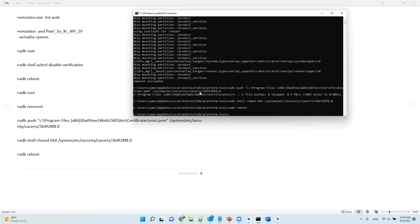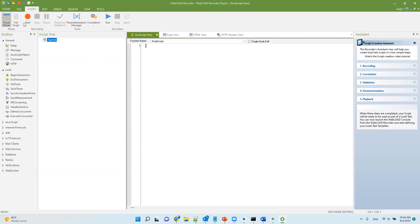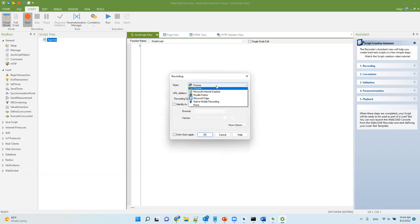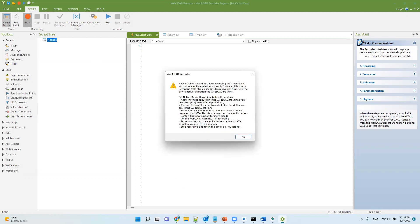Now we're done with the commands. We're ready to set up everything and start recording in WebLoad. In WebLoad, we're going to start recording and we can choose native mobile recording. This will give us a brief explanation of what we expect to do.